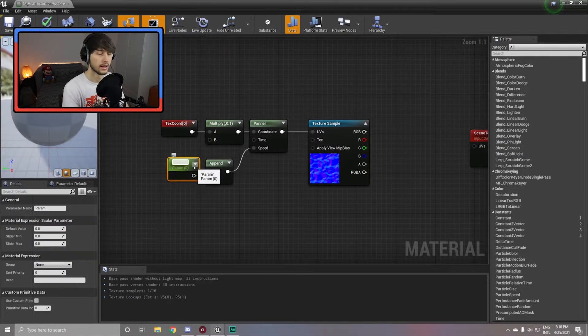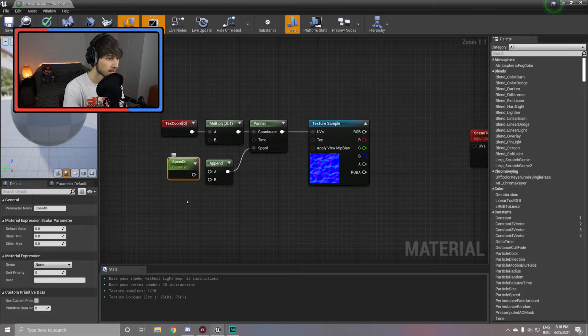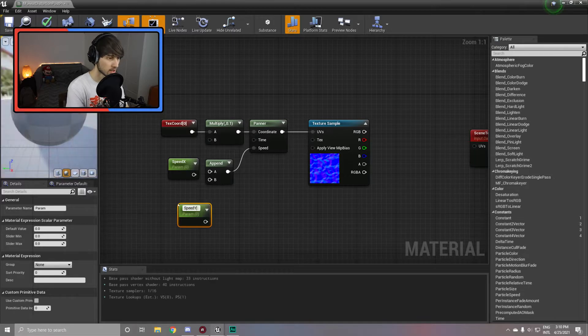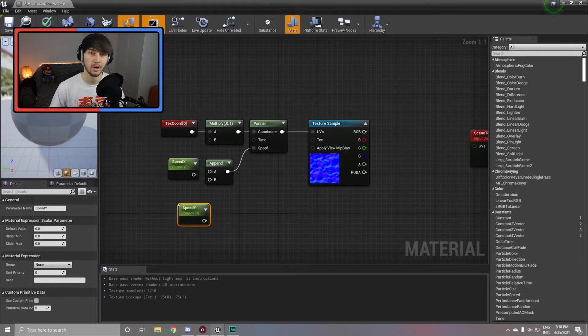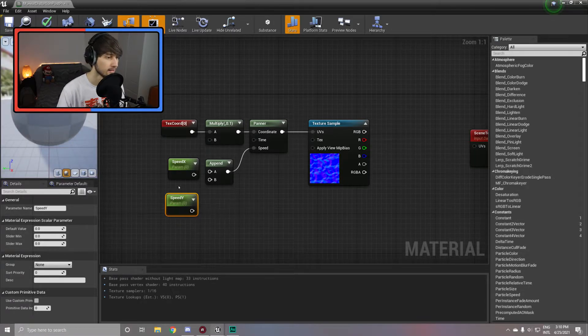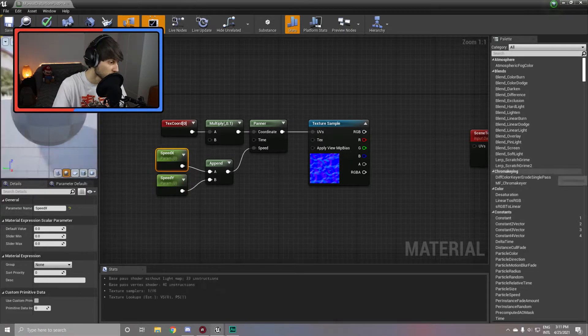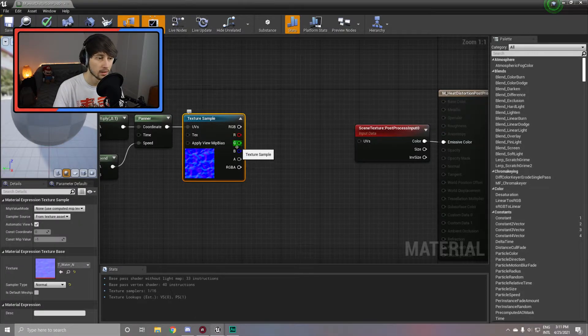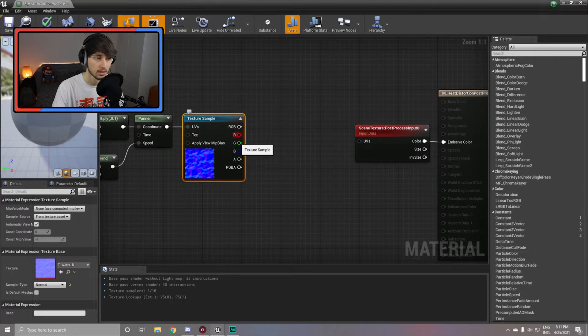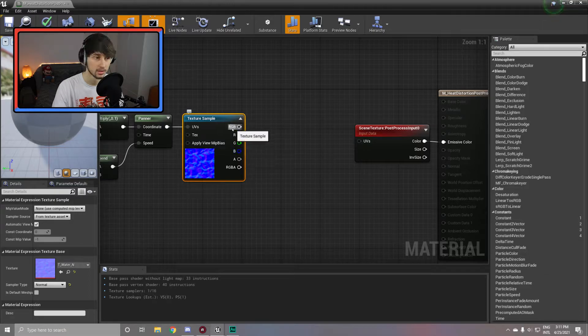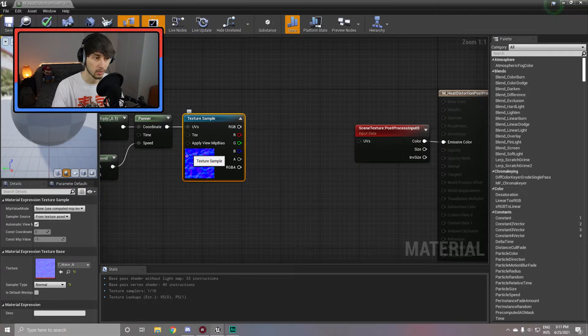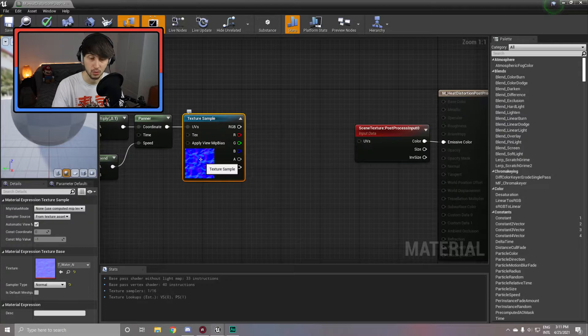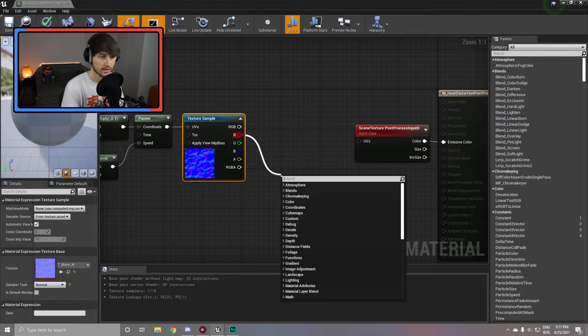I set mine to 0.1, but you can set it to whatever you like. We are also going to make the possibility to control the speed later on from code, so simply apply an append to here and get yourself two scalar parameters, one naming speed x and one naming speed y. You can create this by holding s and left mouse clicking. So link these up and set them to whatever value you'd like. I set mine to one.